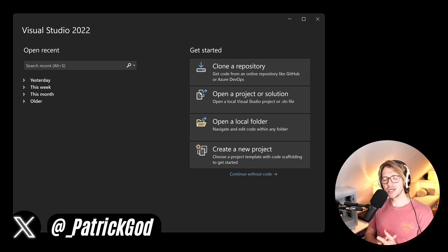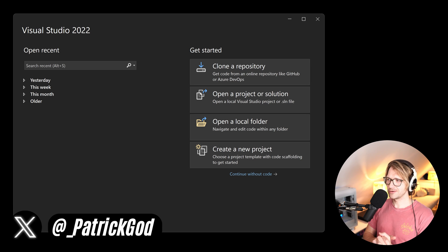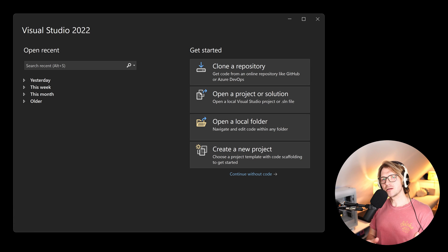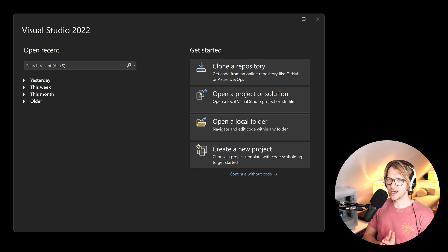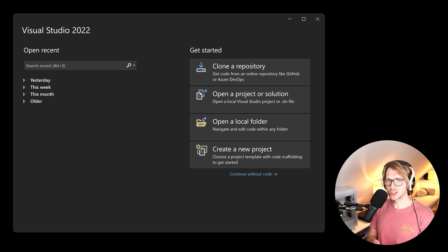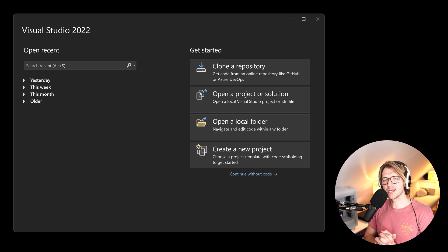Hey friends, Patrick here. Today — I can already hear the mean comments — it's about an architecture that is maybe rather suited for medium-sized to larger applications. But if you start building a small application, it might grow eventually, so it might make sense to take this architecture into account.